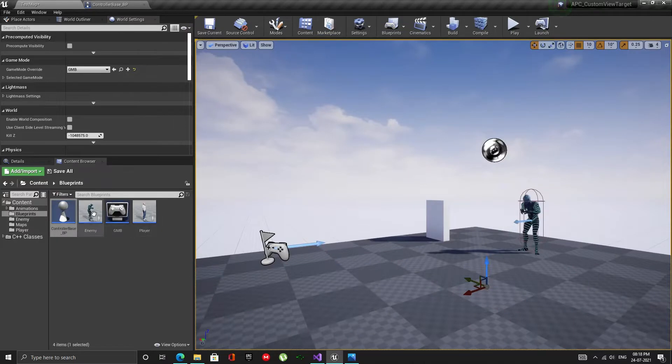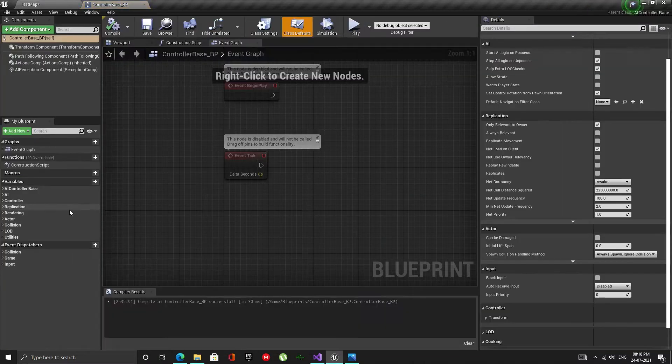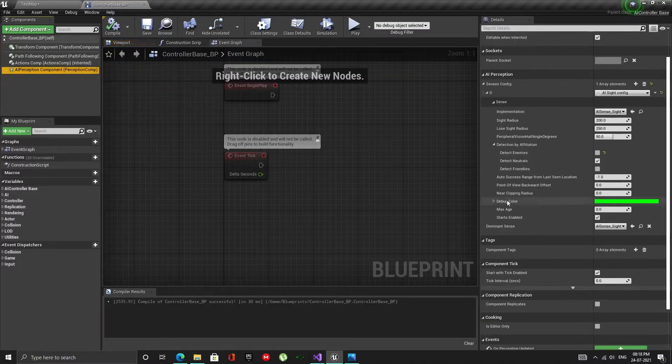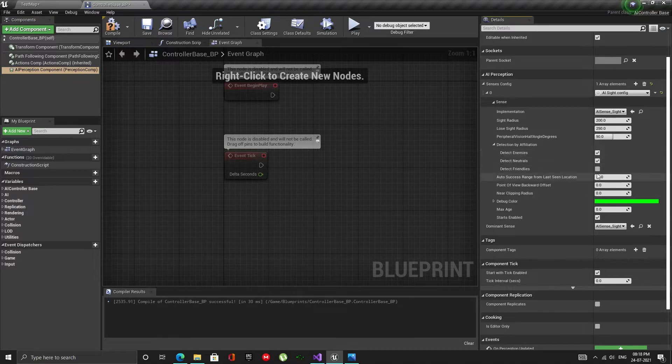In this video, I will show you how to set up the detection by affiliation system so that we can have AI factions in our game.